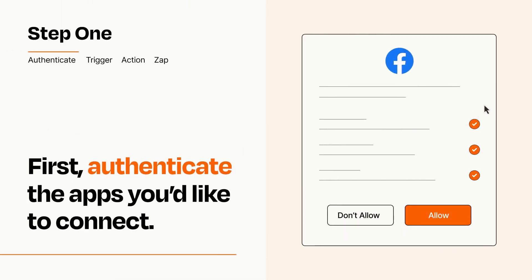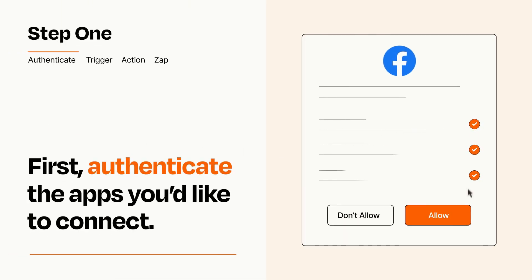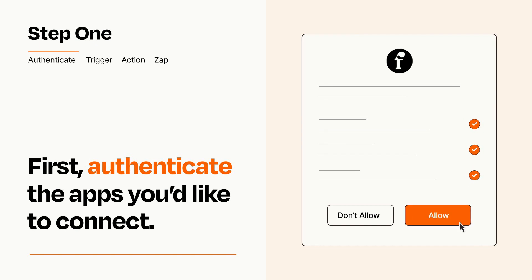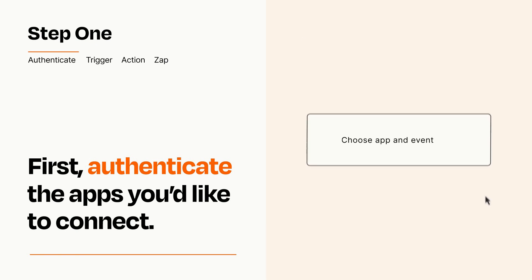To get started, you'll just need to authenticate your apps, which takes just a few seconds. Zapier meets industry standards for encryption when connecting with each of your apps.